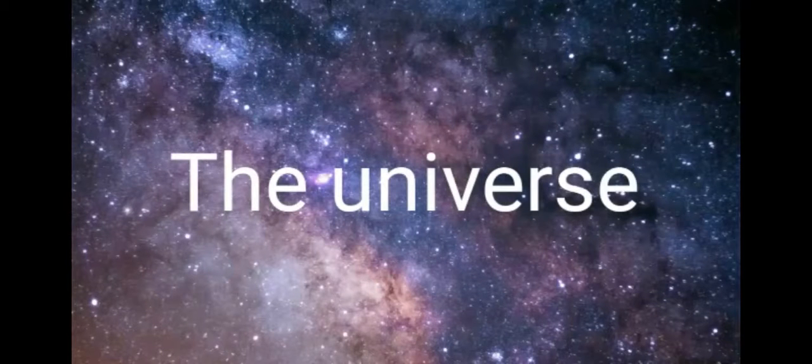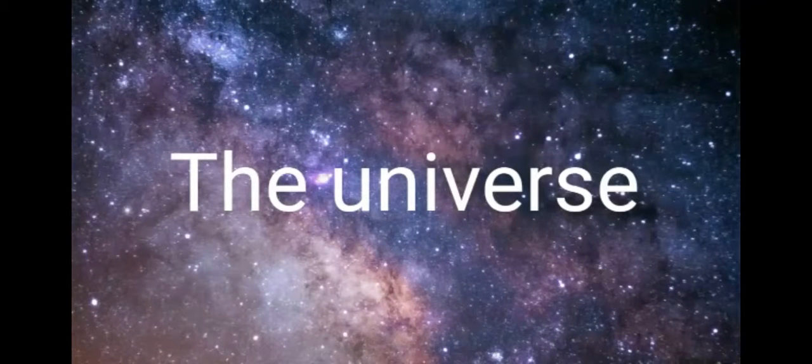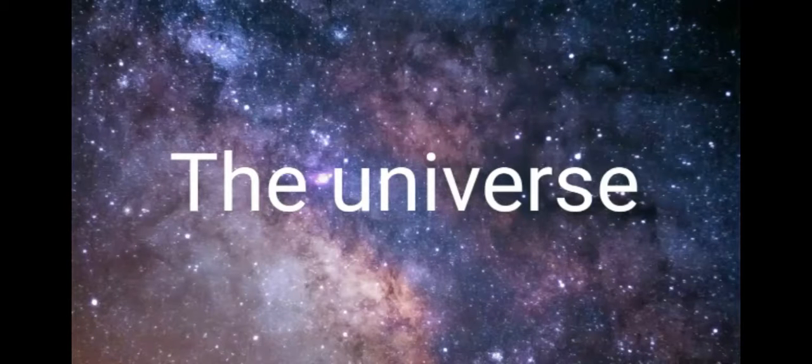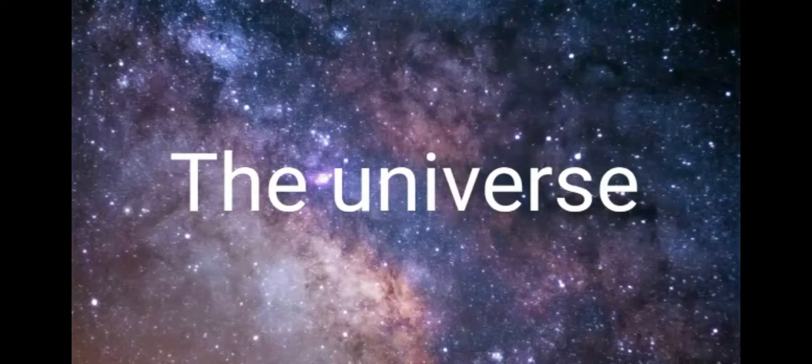The universe is all of space and time and their contents, including planets, stars, galaxies, and all other forms of matter and energy.